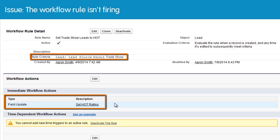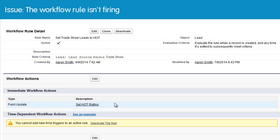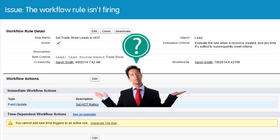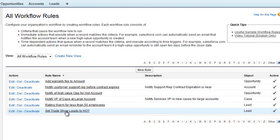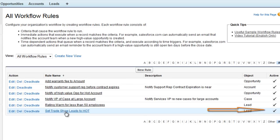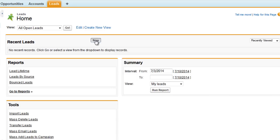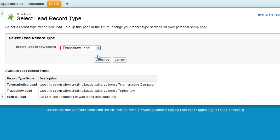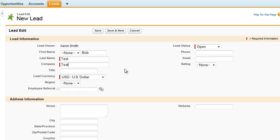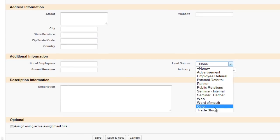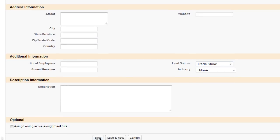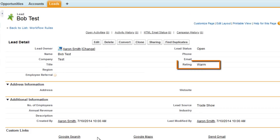However, Aaron soon discovers that the rule isn't firing on any leads that have trade show as the lead source. So what can we do to troubleshoot the problem? Let's start with the basics by first checking whether the rule is active. On the all workflow rules page we can see that the rule is active, so that's not where the issue lies. To test the rule we can create a new lead and set the lead source to trade show. Notice how the rating hasn't changed to hot?